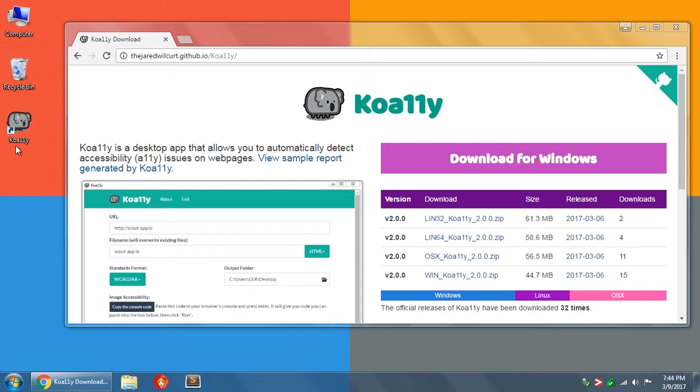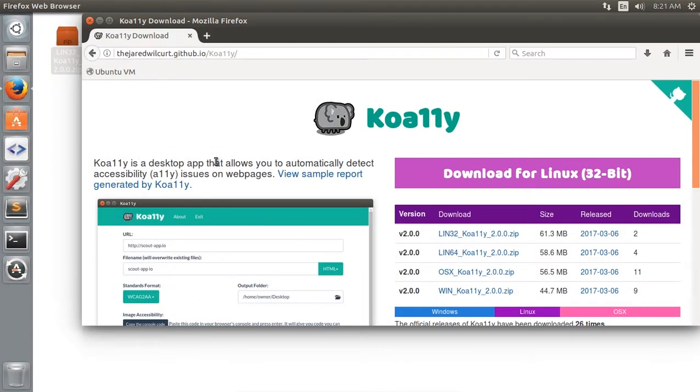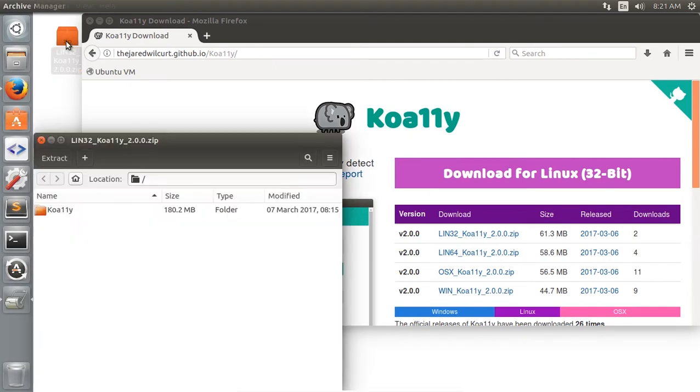Before we move on, let's show you how to do the same thing in each operating system. In Linux, you go to the website, click on the big download button. When the zip file finishes downloading, double click on it.